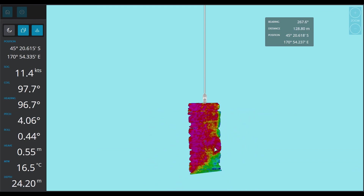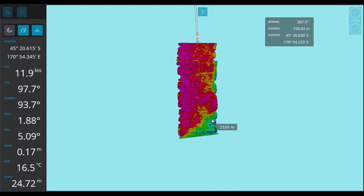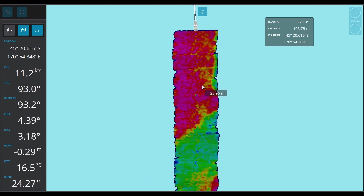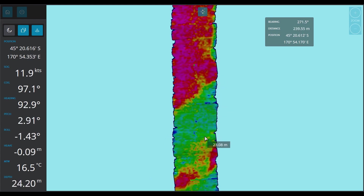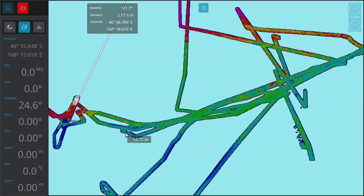Just a reminder that the reddish colors are your harder colors, through the yellows and greens, right down to blue which is your softest color.